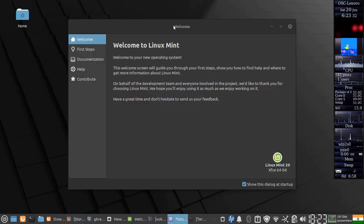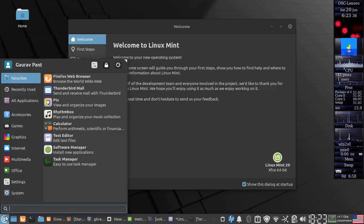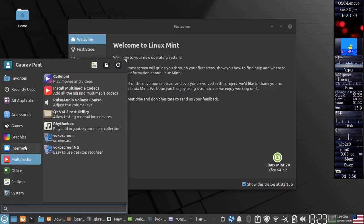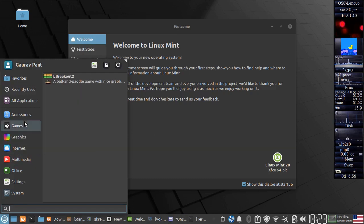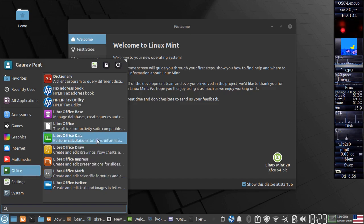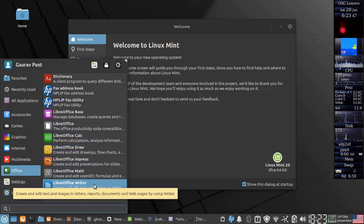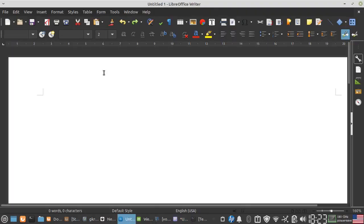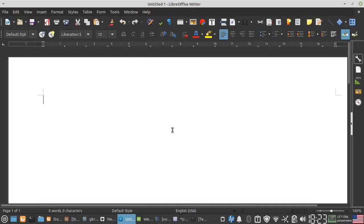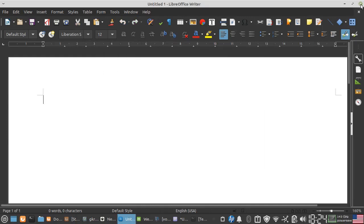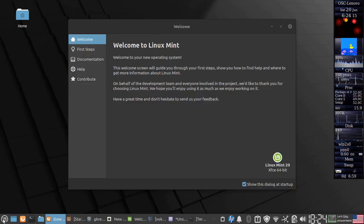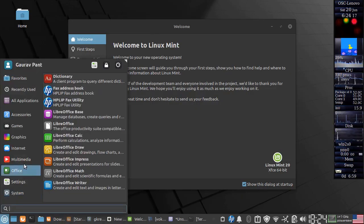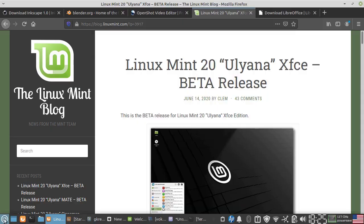Next, in our utilities, basically what you will be looking for is your office application. We have LibreOffice in this. Let's look at it. LibreOffice, help, about. So it is 6.4.32. So you have LibreOffice, the whole suite is there. Let us see what else is there.